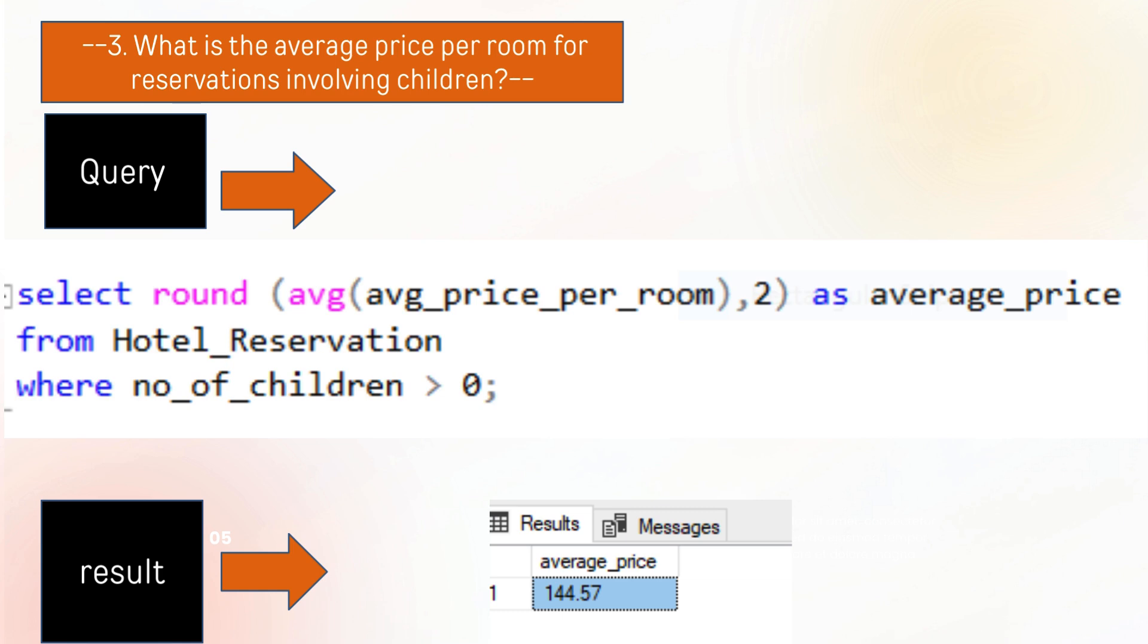The next question is what is the average price per room for reservations involving children? The answer is that there is 4144.57 average price per room for reservations involving children. As you guys can see, we can extract this by using SQL methods.